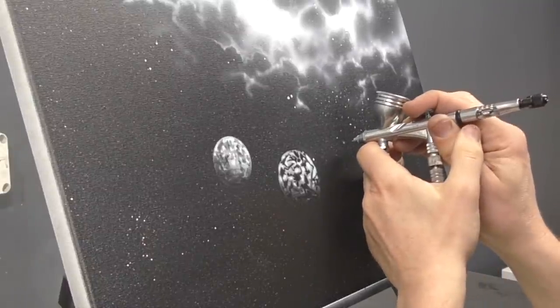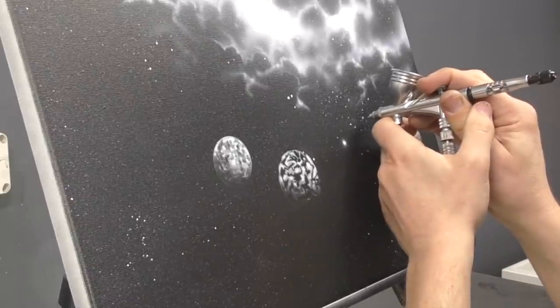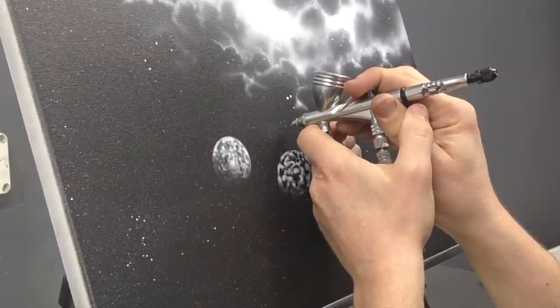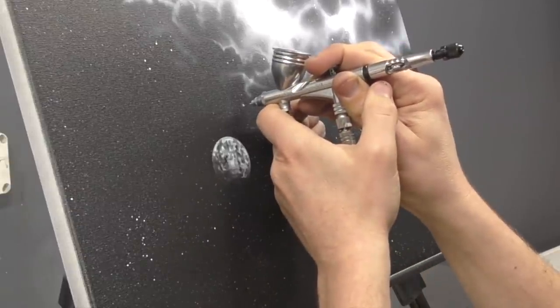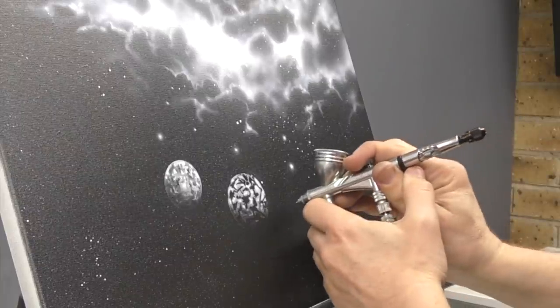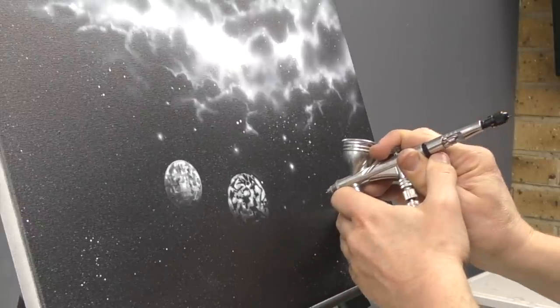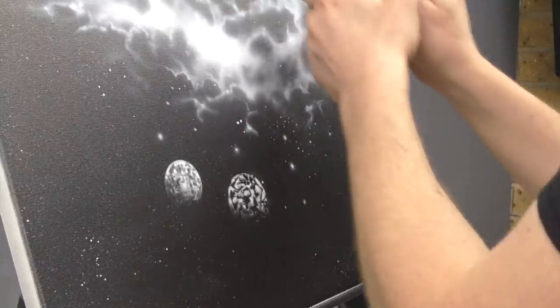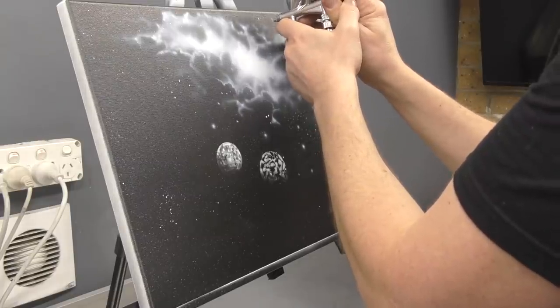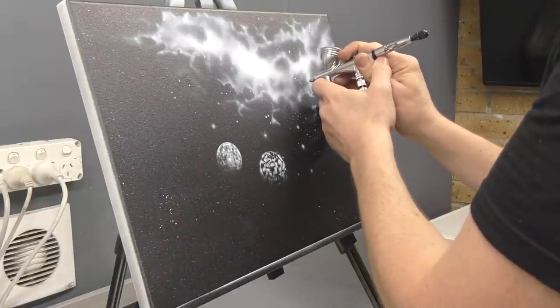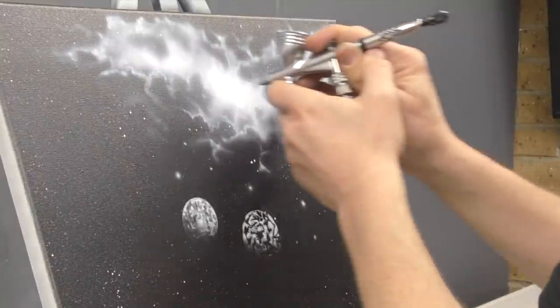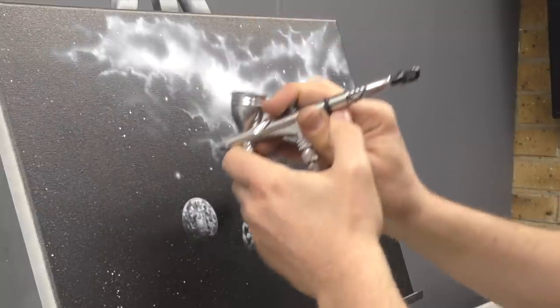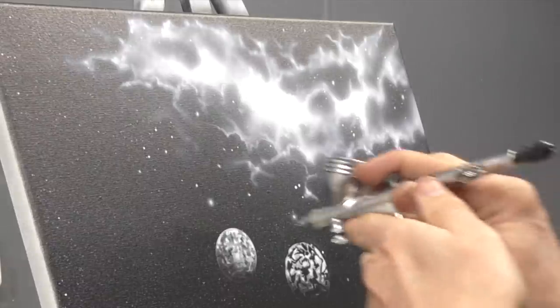I'm going to do some glowing stars and different size ones by doing just little fine dots and then pulling my airbrush away from the surface. I'm just randomly adding these in. Again, random is good. Starting to come to life.